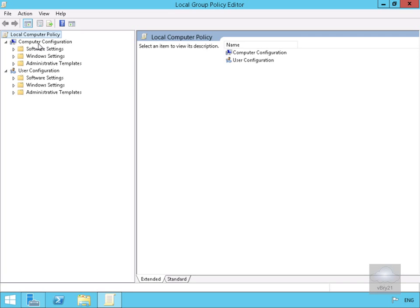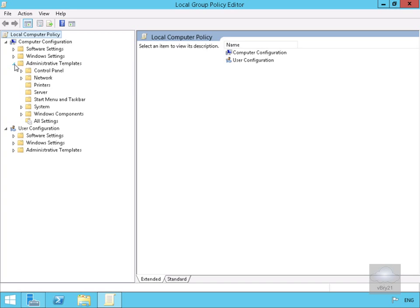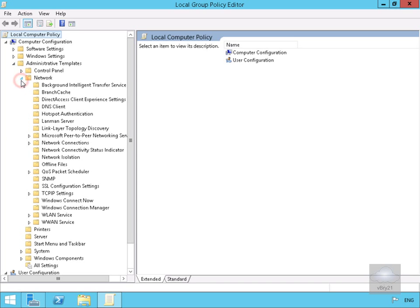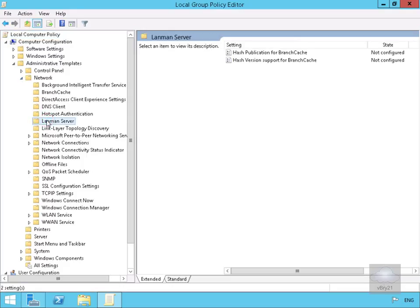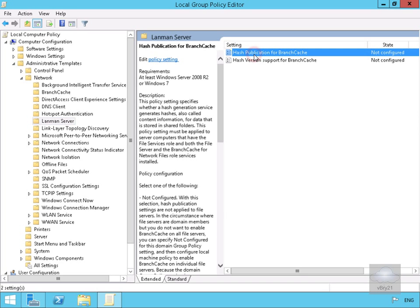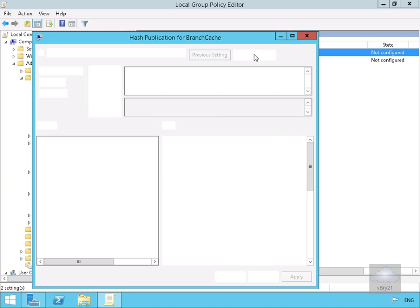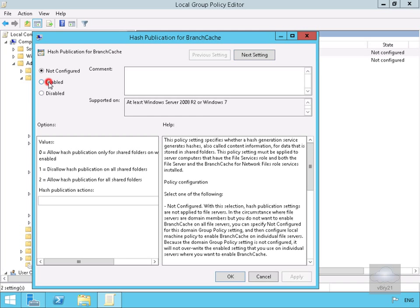We need to navigate to Computer Configuration, then Administrative Templates. Under Administrative Templates, we'll expand Network, and under Network we're looking for LanmanServer. Then we need to double-click on Hash Publication for BranchCache and enable it.